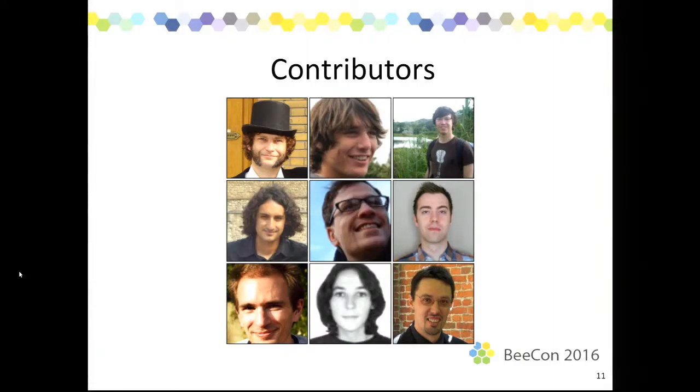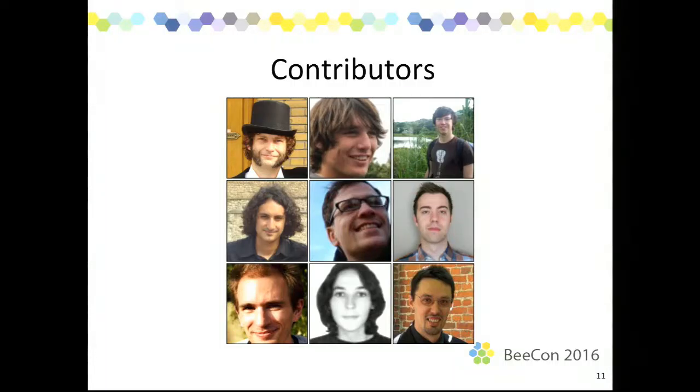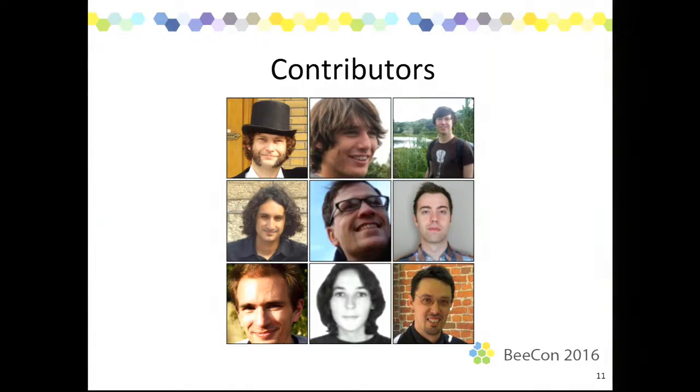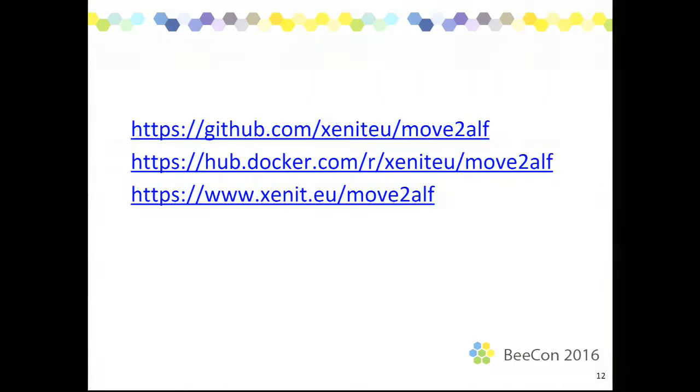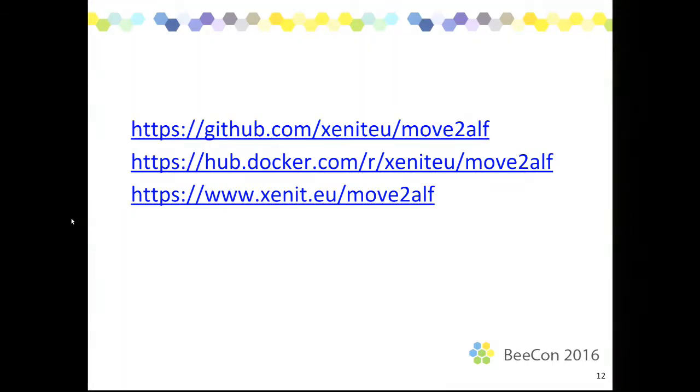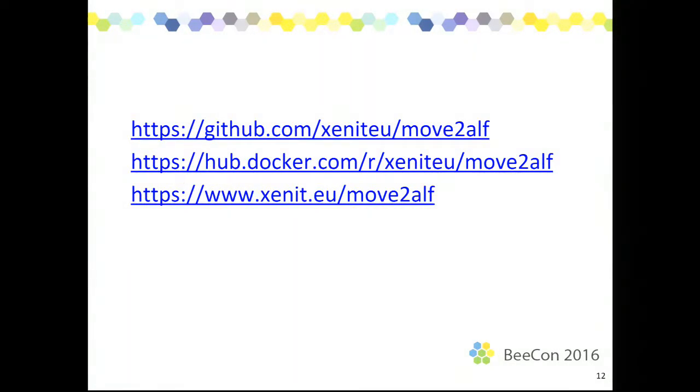I want to thank everybody who helped on the Move2Alf project over the years. Almost a dozen of Xenit employees who work on that project by now. And you have some reference to the GitHub repository and to the Docker Hub. And also to our website for more information. Any questions?